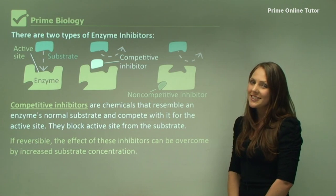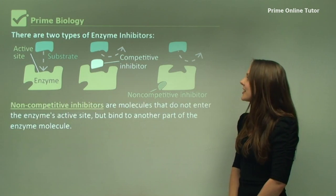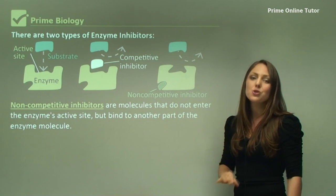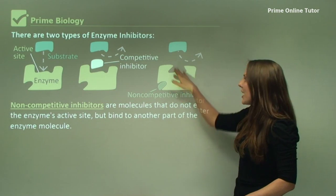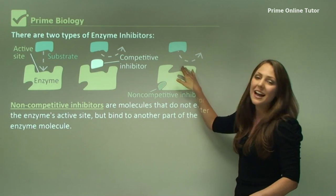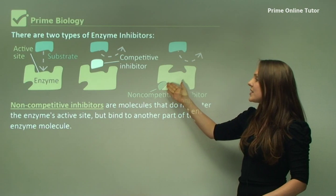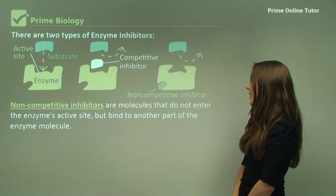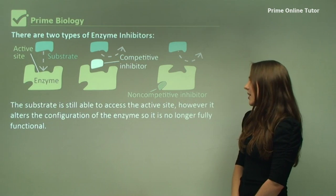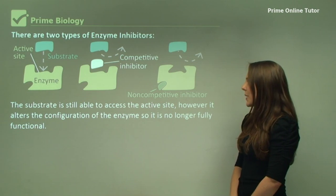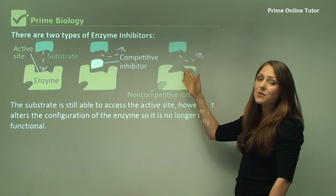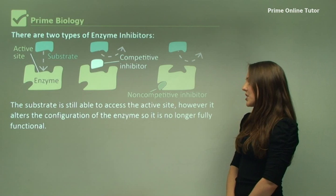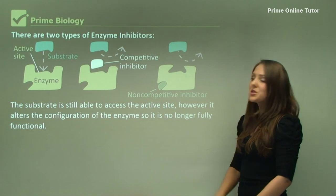Non-competitive inhibitors do not bind to the active site at all — in fact, they bind to another part of the enzyme molecule. The substrate is still able to access the active site; however, the inhibitor alters the configuration of the enzyme so it is no longer fully functional.